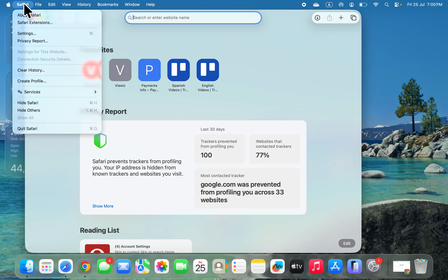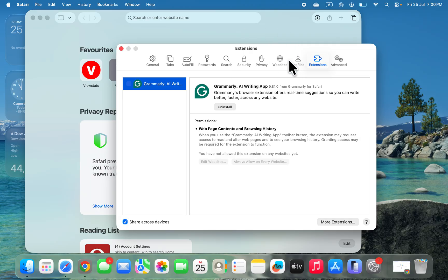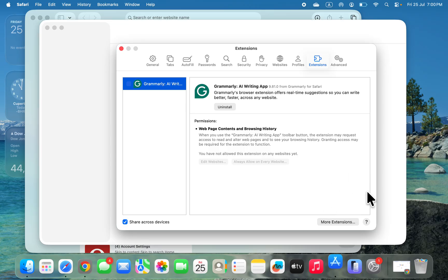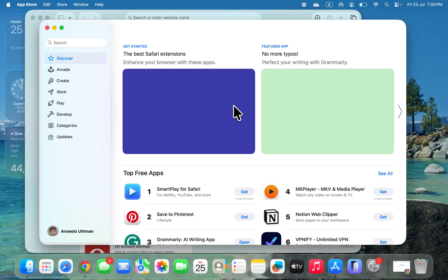the top left corner, then head over to Settings. Once you get to Settings, click on Extensions, and then click on More Extensions. This will take you to your